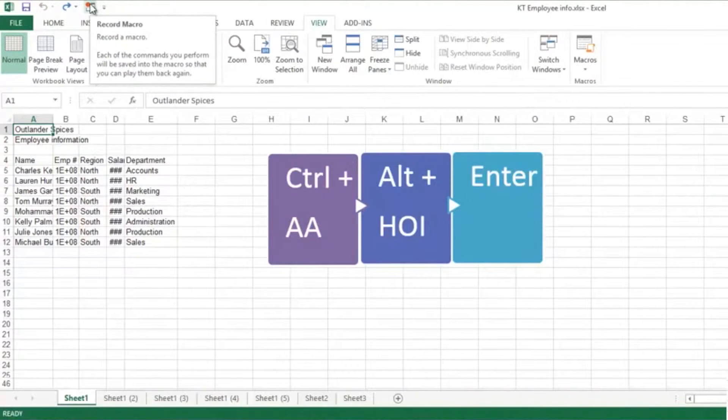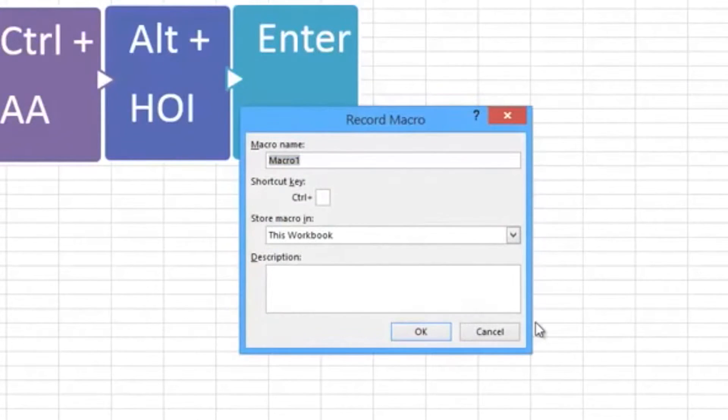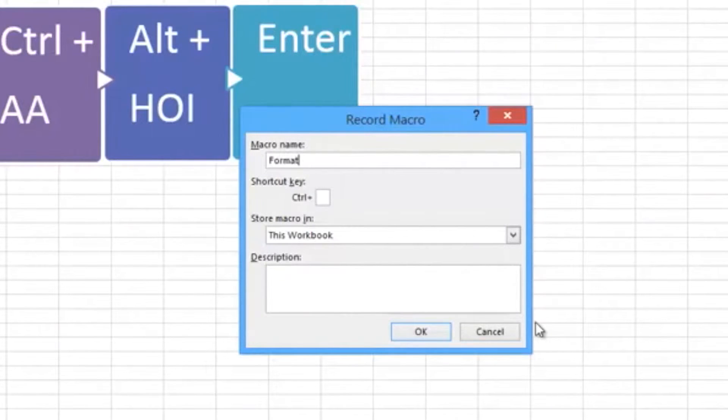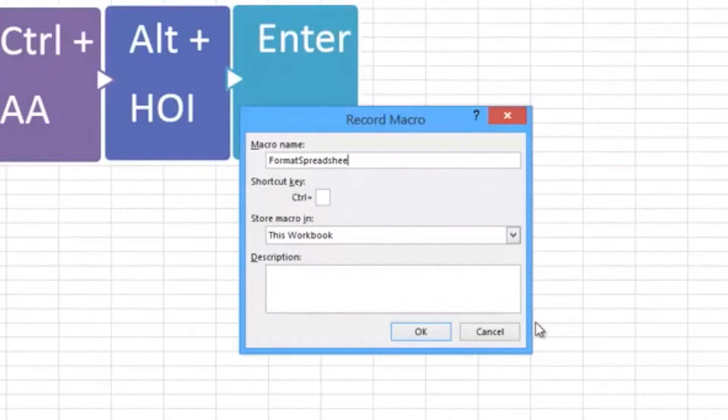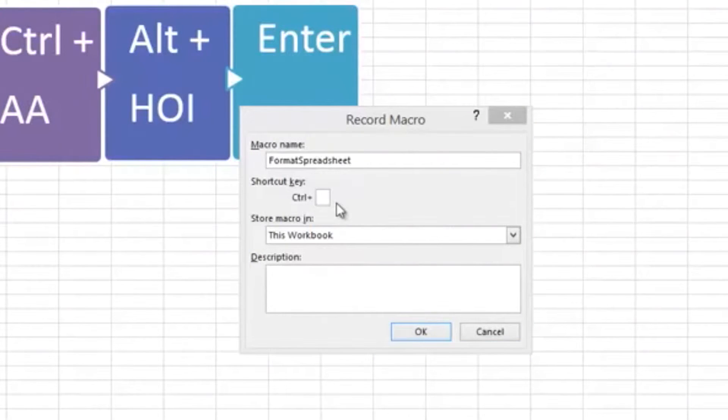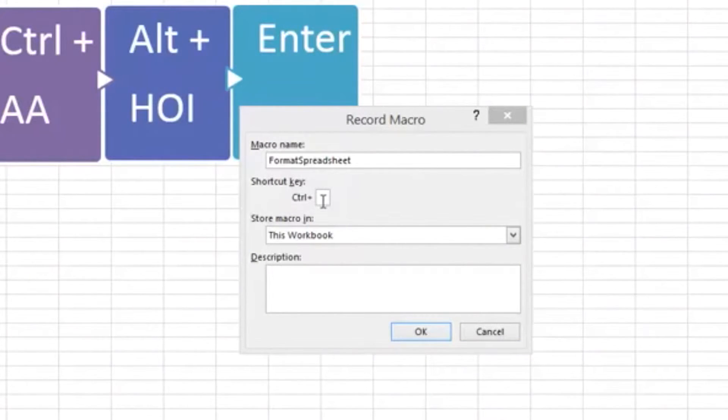Let's give the macro a name: FormatSpreadsheet. I don't leave a gap between names in a macro. You could put a shortcut key in here by clicking into this box and choosing a letter that hasn't already been used as a shortcut key.